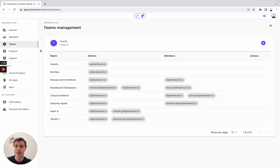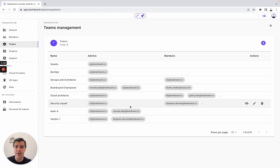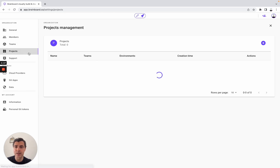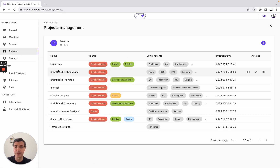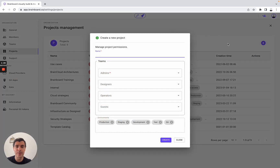Then, once it's done, you can invite them into different teams. To create your team, you simply need to specify the name, then who will be the admin and who will be the members. Once it's done, you have different teams and then you can create different projects. For example, at Brainboard, we have the project use cases, Brainboard trainings, and Brainboard community. You simply need to add the name, who will be the team, and what environments you would like to create.